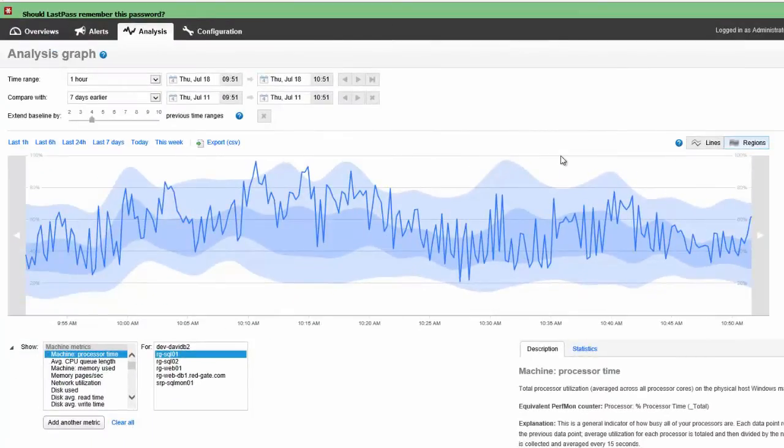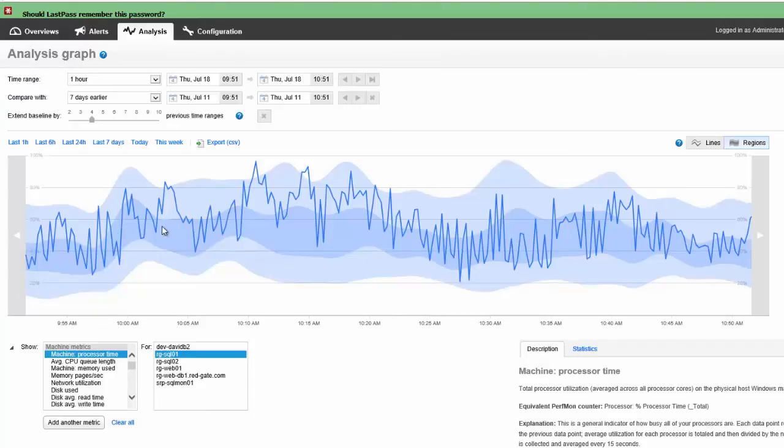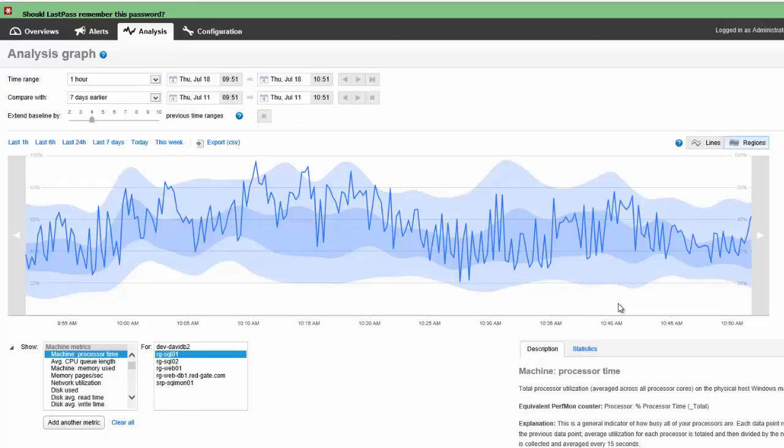Now, why am I so excited about this? The reason I'm so excited about this is because I immediately can see, by and large, my CPU stays within the average, right? So I'm not seeing abnormal behavior. I've now got a real comparison of my current activity to other activities.